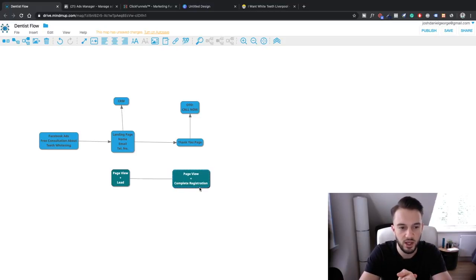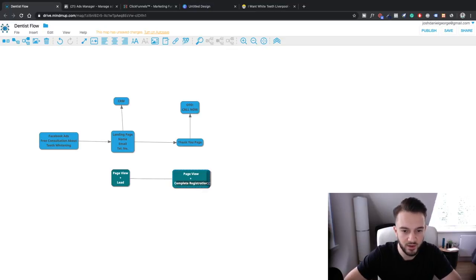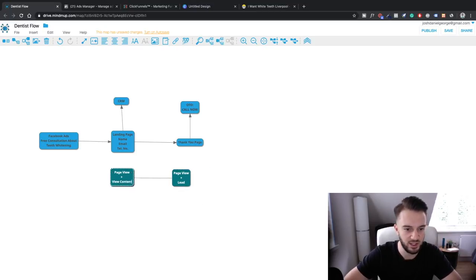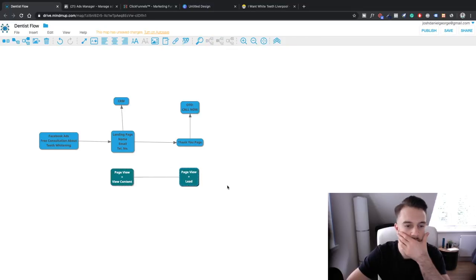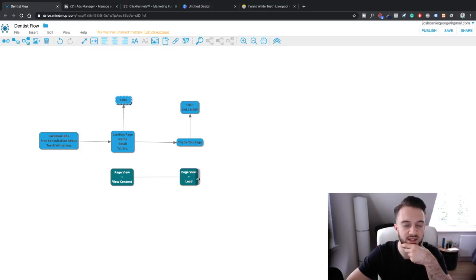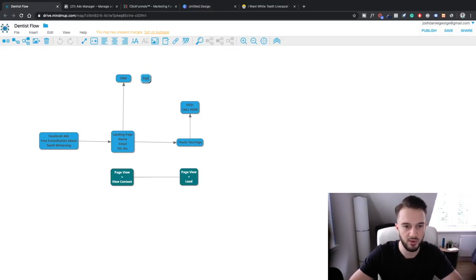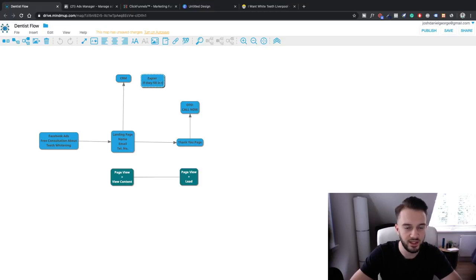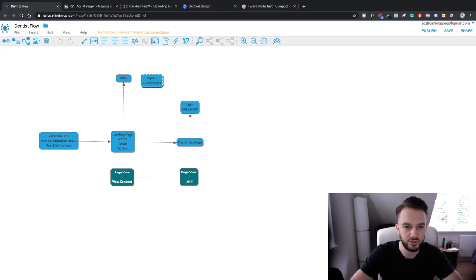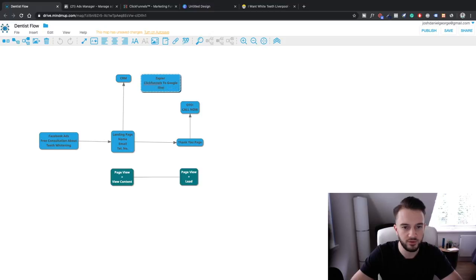Actually, I think for this it might be better to call the people who complete the registration a lead, and just have the landing page view as 'view content.' So as soon as they fill out their details they are considered a lead within Facebook. We can then add it to the CRM system using a program called Zapier - I'll add that to the mind map so you know the entire plan.